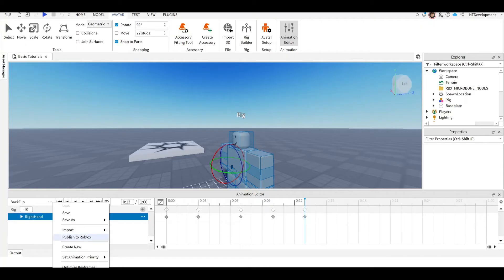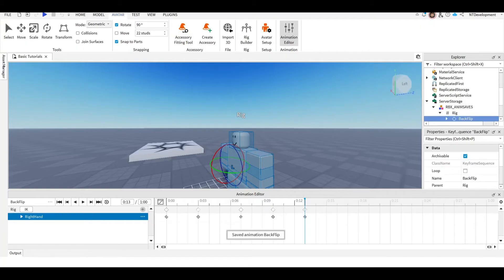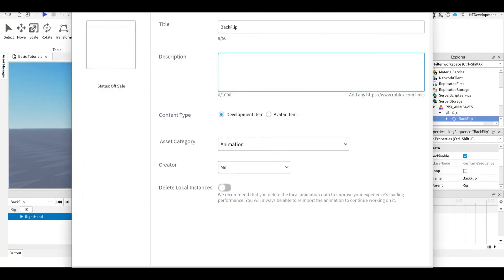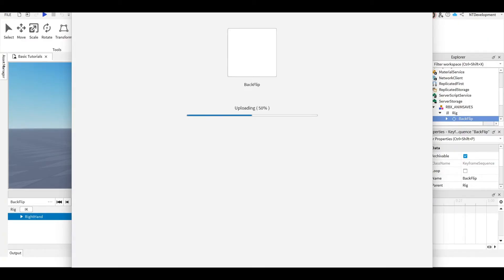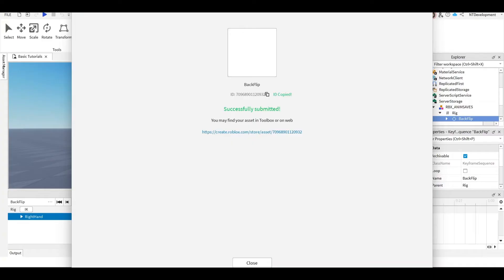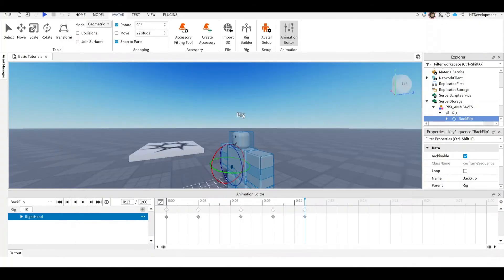So now we're going to go ahead, click the three dots, publish to Roblox. And you don't really have to change anything here. I'm just going to leave this as is and then click Save. Now very carefully, this is your ID number. You can just click it and copy it or go to this link. Just make sure you don't lose this because you're going to have to republish it.